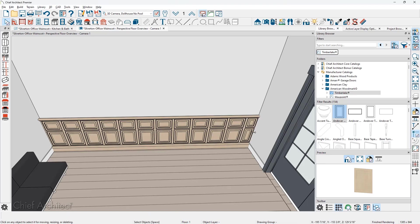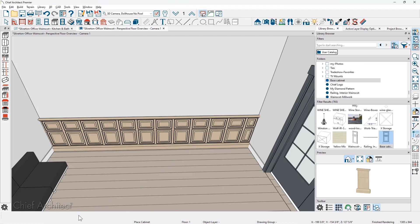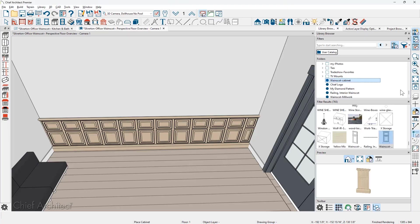So making your own wainscot panel is a matter of opening up the base cabinet tool, configuring it, choosing your door style. And then you can also save this into the library. Simply click on the wainscot panel, use the tool in the lower edit menu, add to library. Once you have it in your library, good practice to maybe rename this. So I'm just going to click on this and I'm going to rename it to a wainscot cabinet. And now I can easily reuse this for future projects.